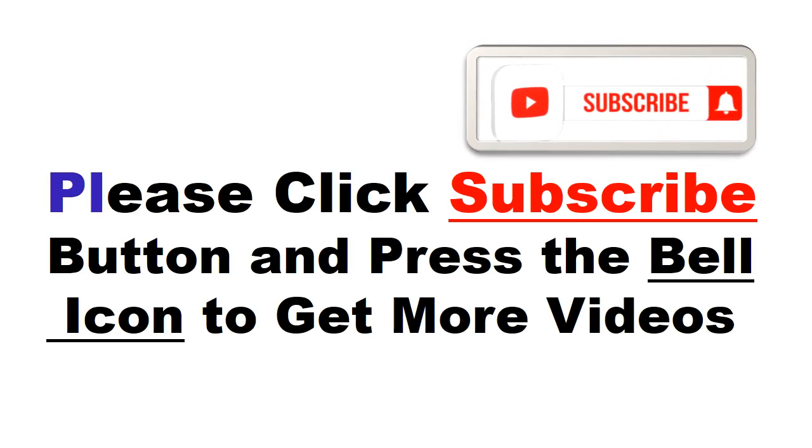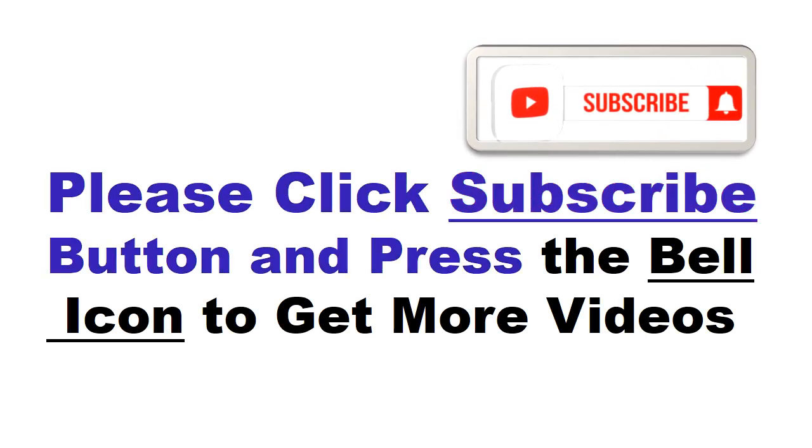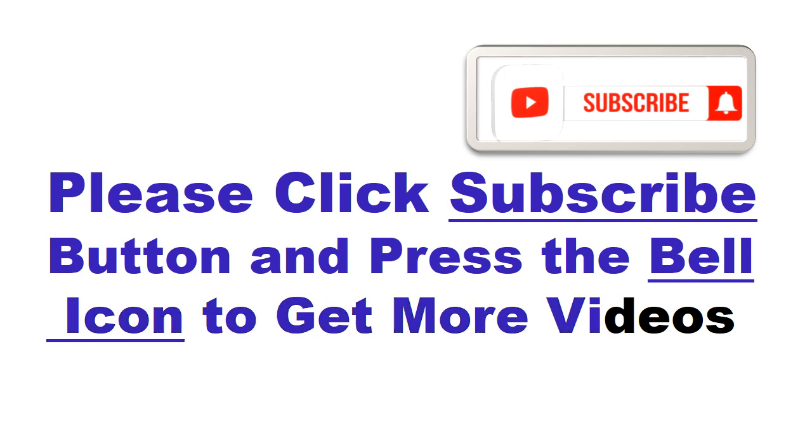Please click subscribe button and press the bell icon to get more videos and other information. At number 4.